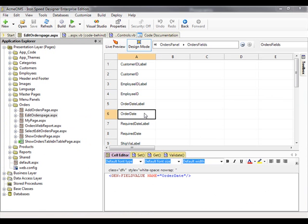In this example, my requirement is to have the required date automatically set to equal 14 days after the order date.